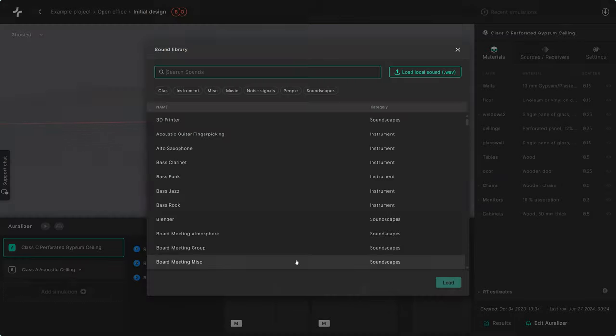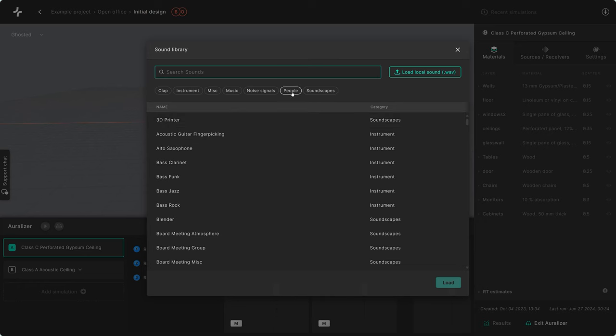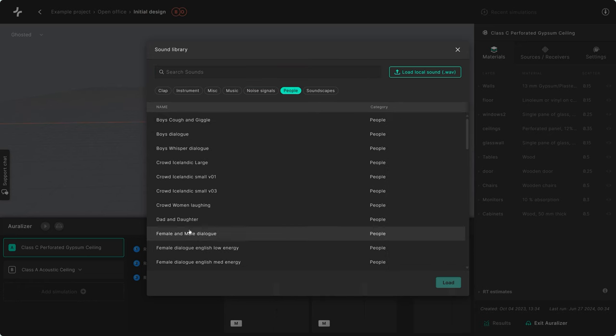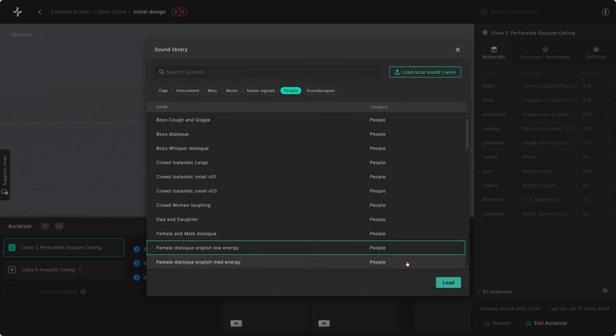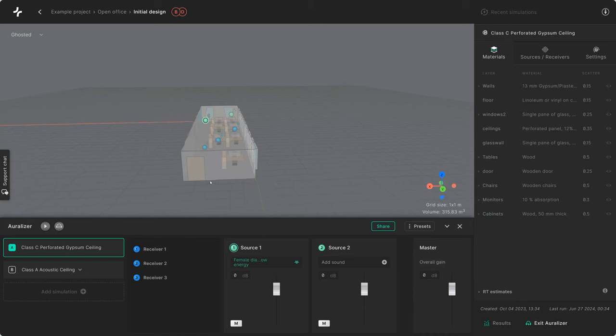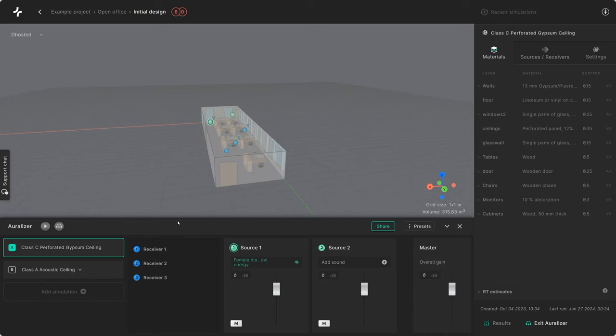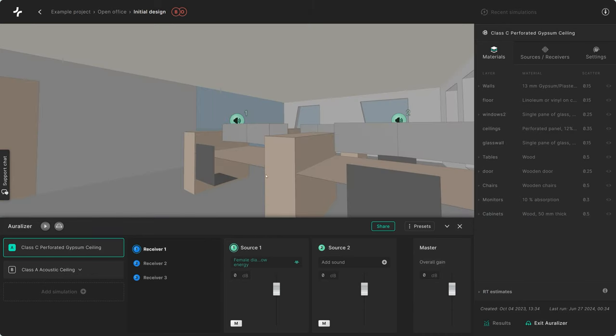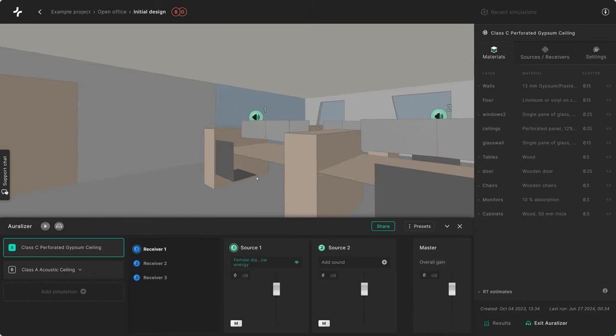Once you've run the simulations, you can go into the Auralizer and easily compare the acoustic differences between two designs by assigning sounds to the sources, jumping into the space and alternating between the two iterations. Let's have a listen.